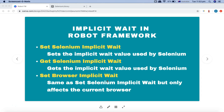Set selenium implicit wait is the implicit wait that is set and used by Selenium — it's basically the global implicit wait. If you define it at the Selenium library level and use that library across all your test cases, that implicit wait will be applicable across all test cases utilizing that particular library. If you set it in a particular test case or script, it will only be applicable to that script.